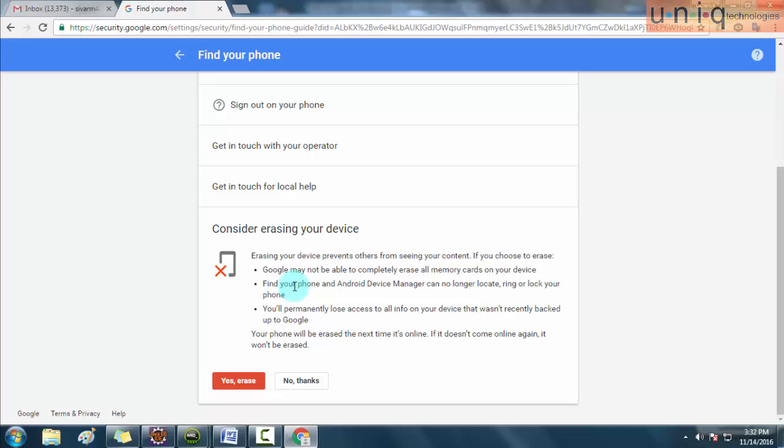The two buttons are Yes Erase and No Thanks. If you click the Yes Erase button, the data stored in your internal memory will be totally erased from your mobile. By doing this step you can protect your data from the stranger. I'm clicking No Thanks.